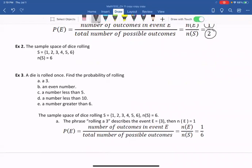Example two: the sample space for dice rolling. The sample space could be {1, 2, 3, 4, 5, 6} — I list all the possible outcomes. The cardinal number, or the number of elements in the sample space, is six. So you just count how many elements are in the sample space.